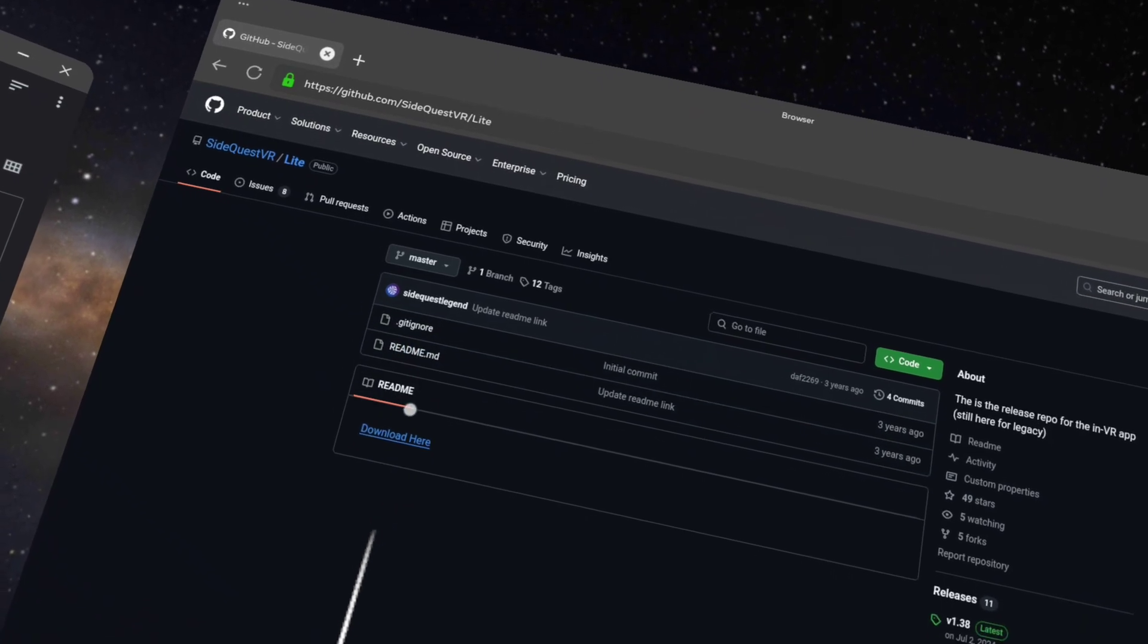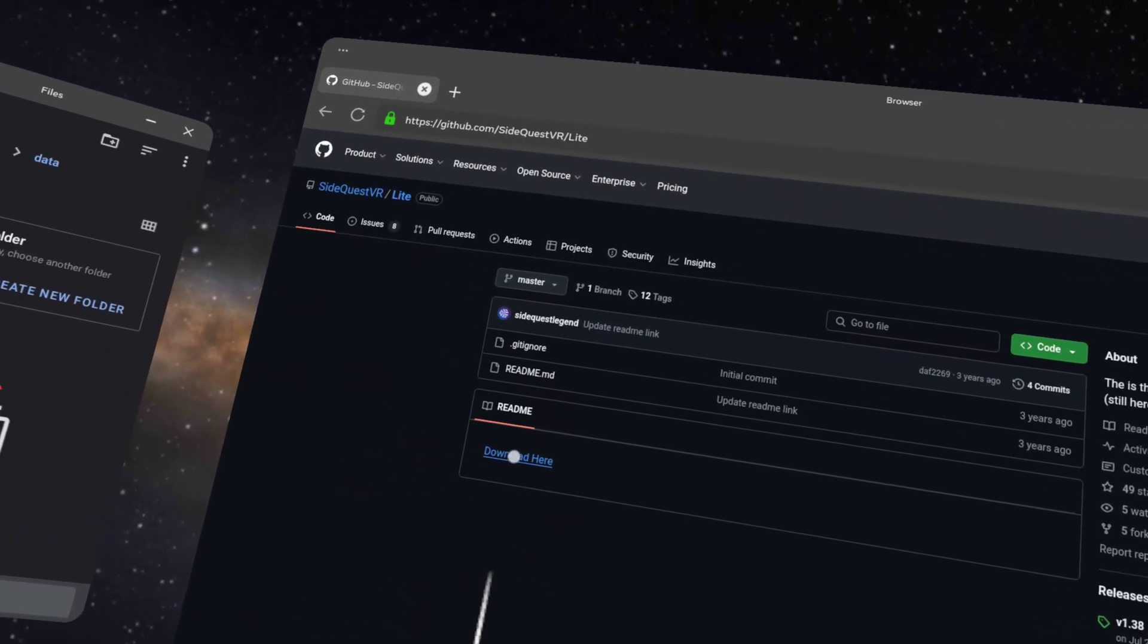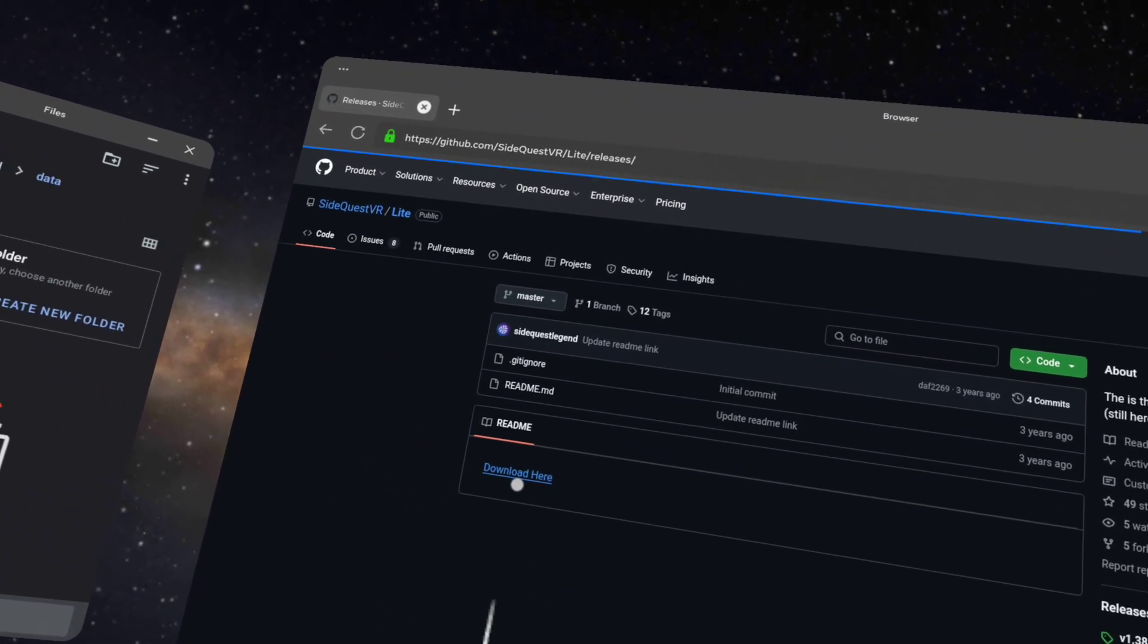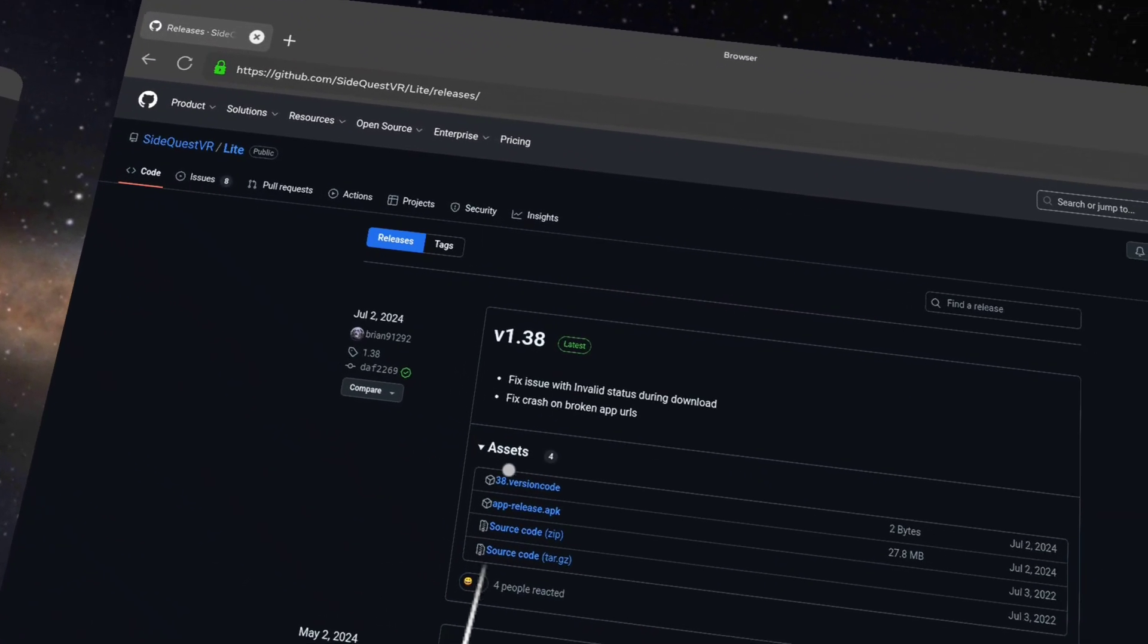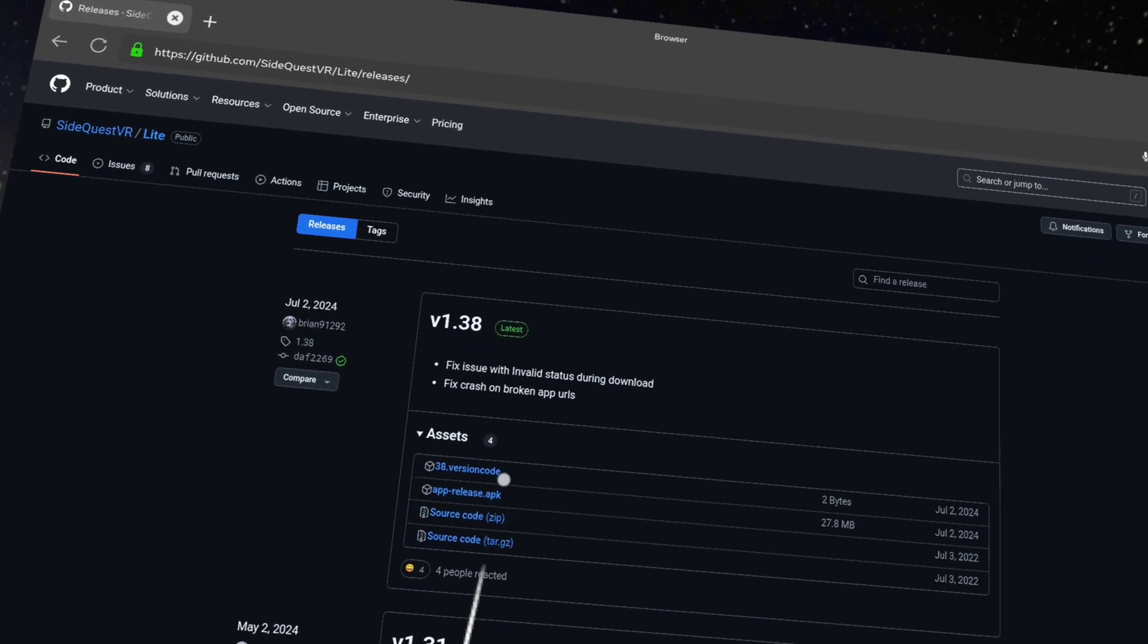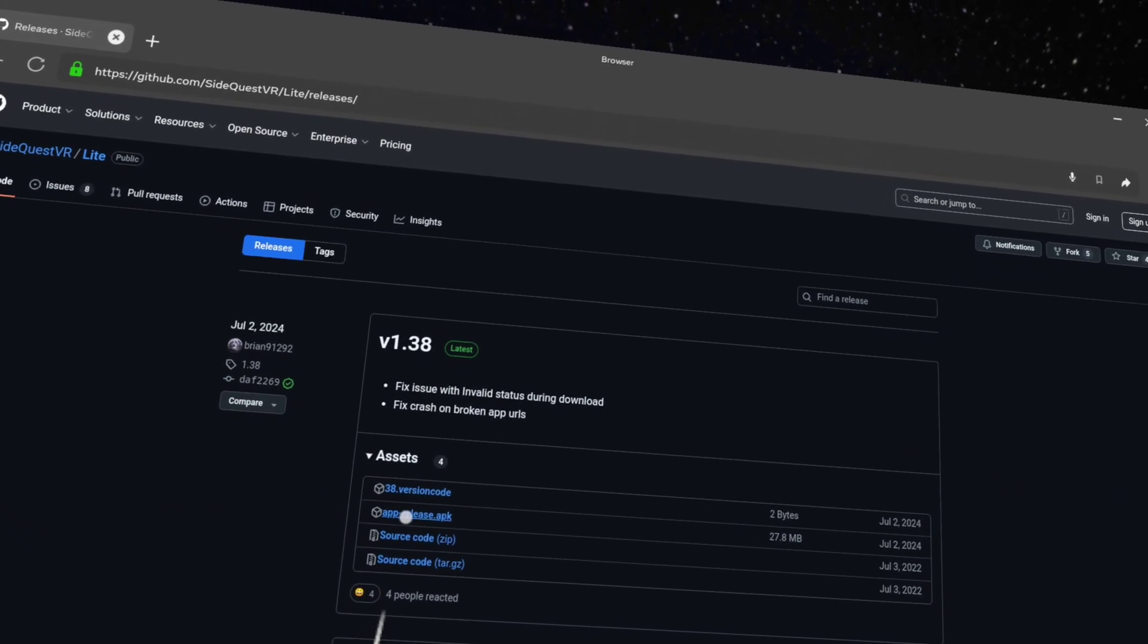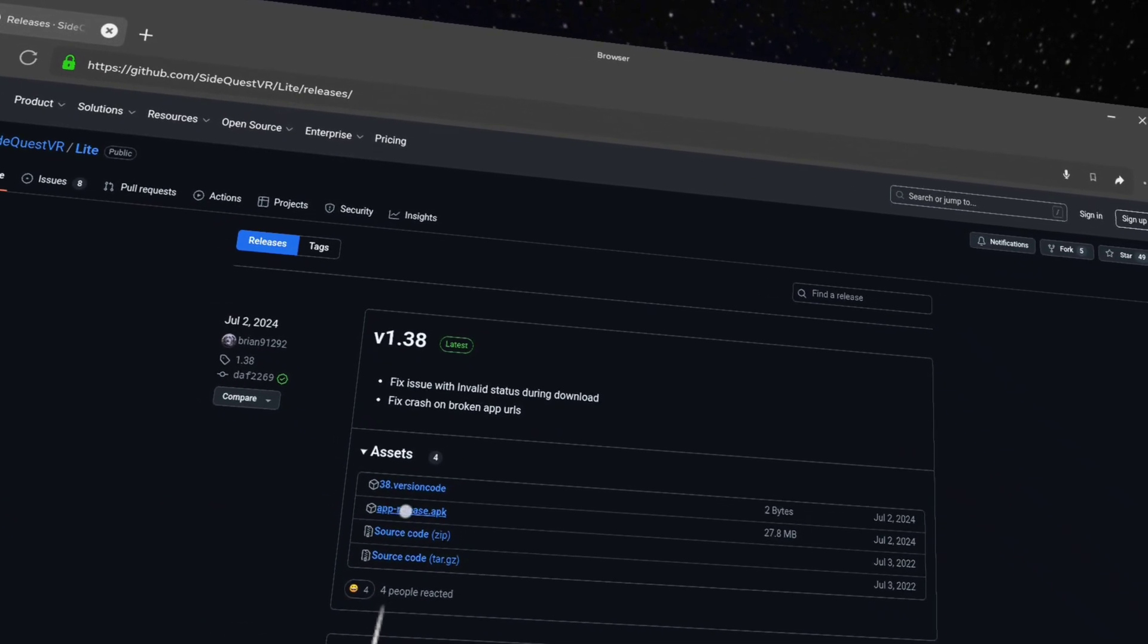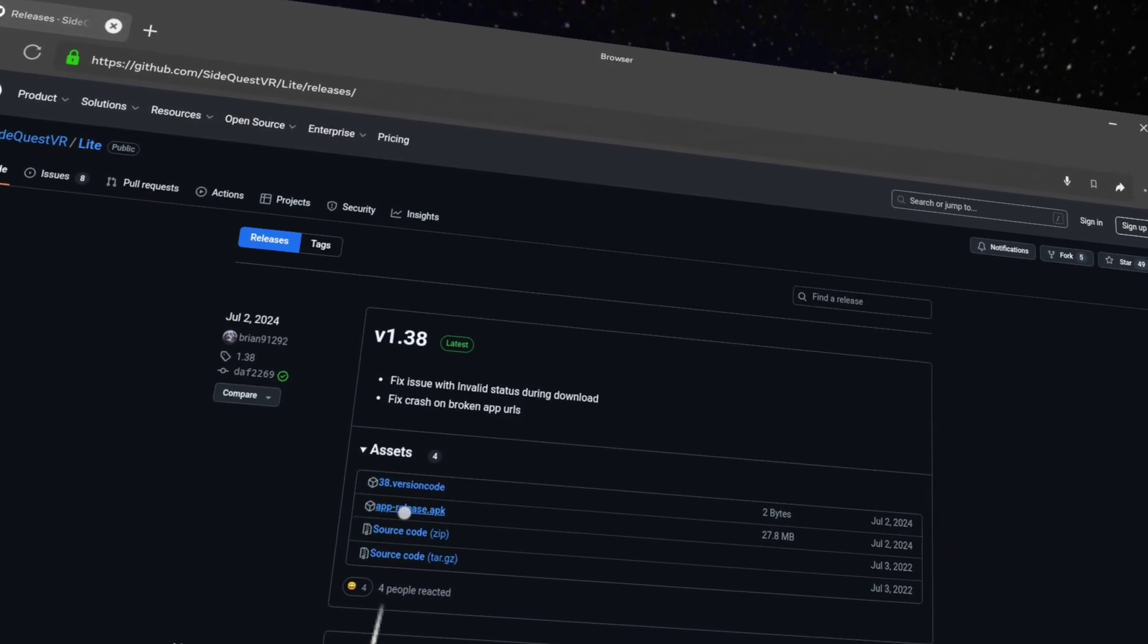So this is it, this is the one you need. Click download here. And it's not the top one, it's the app release APK. So if you click on that.